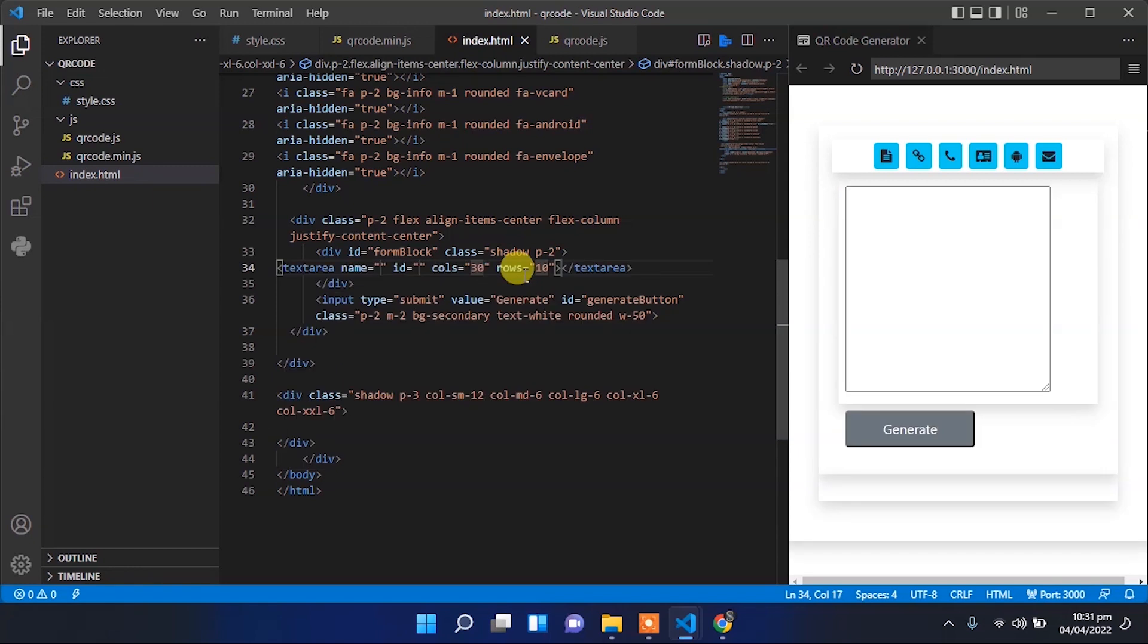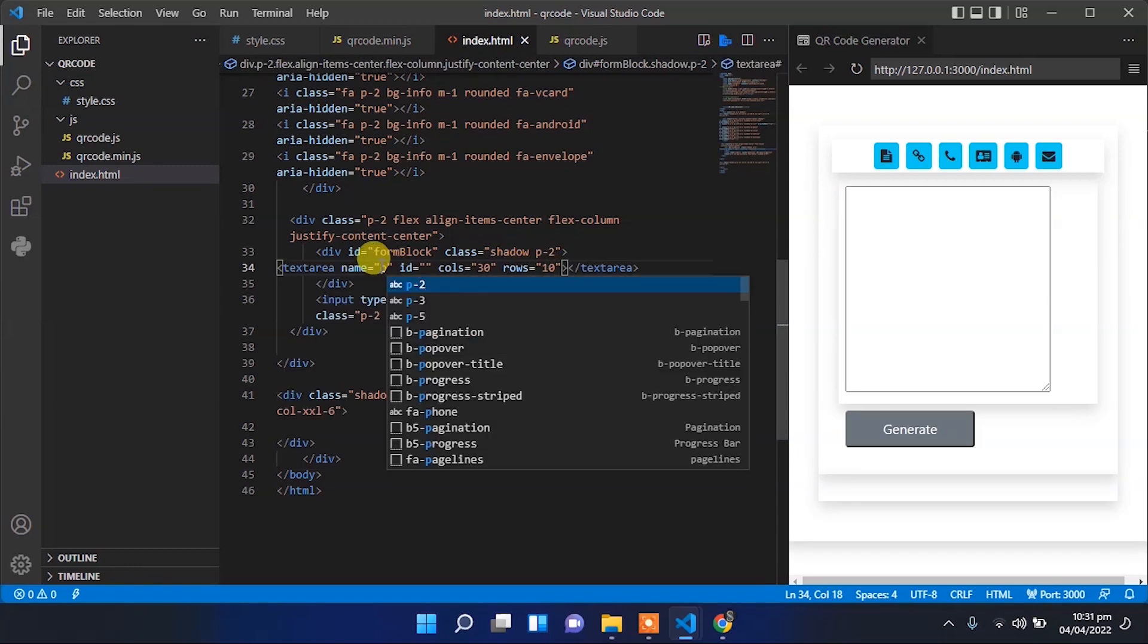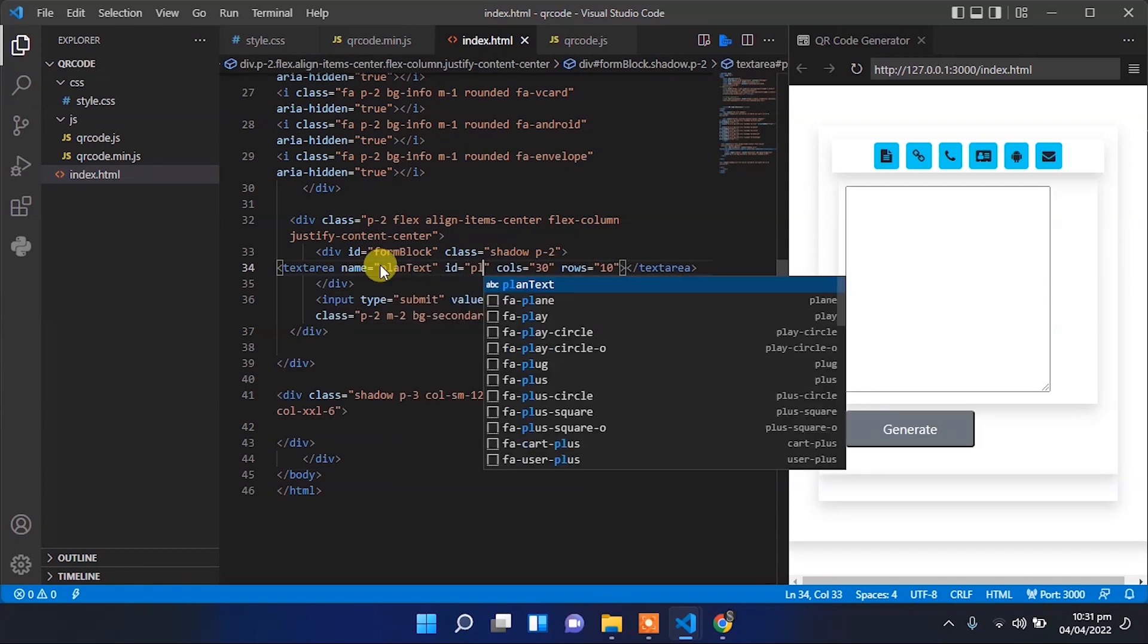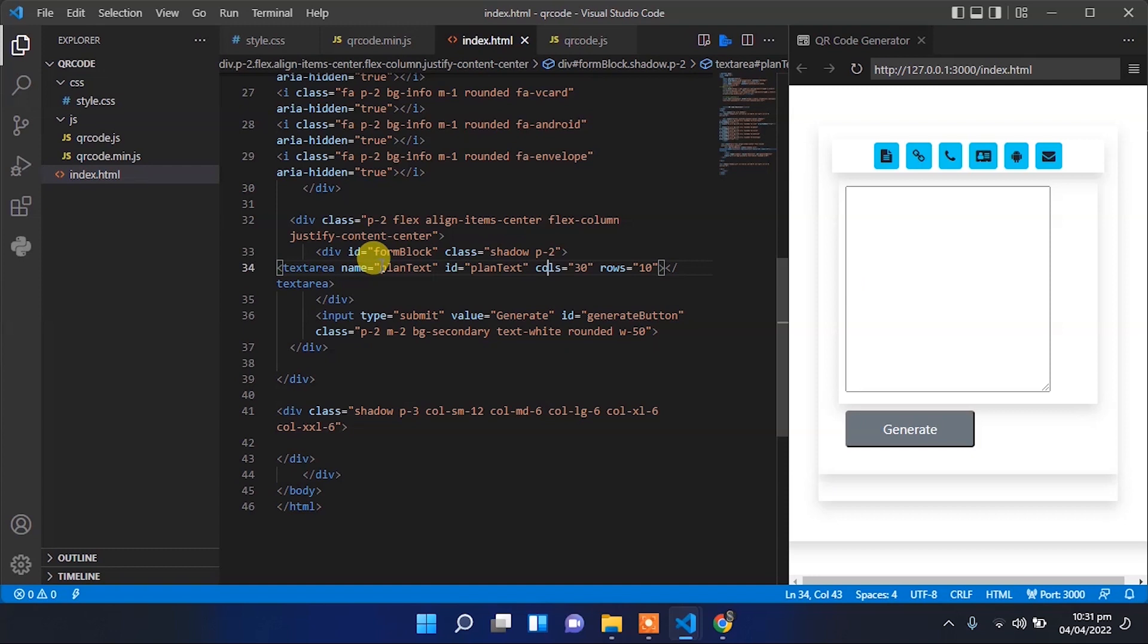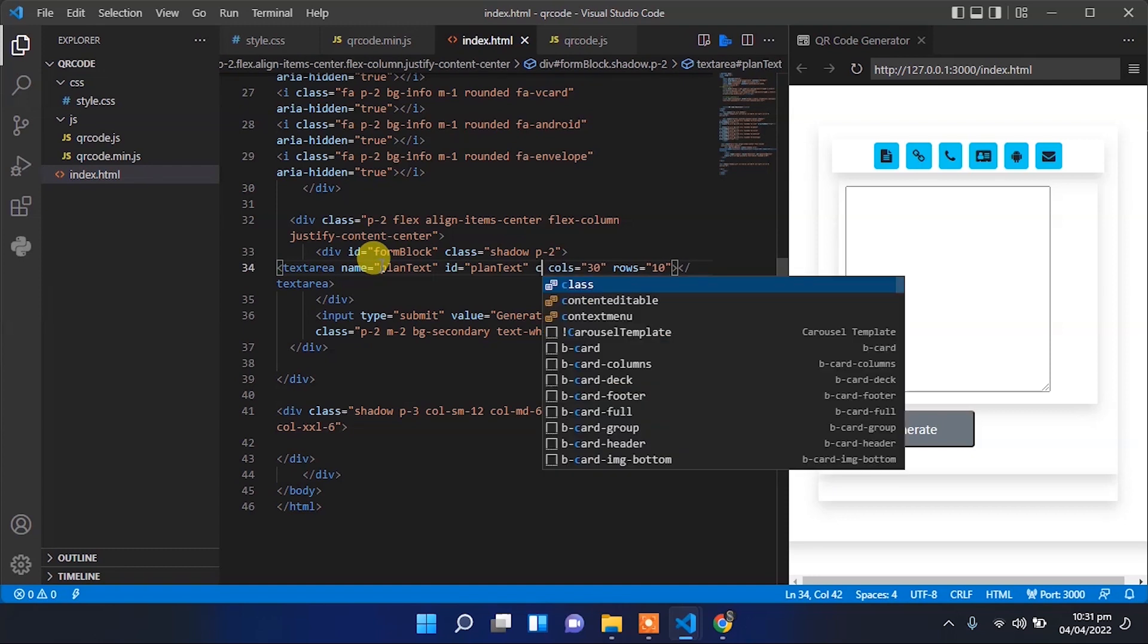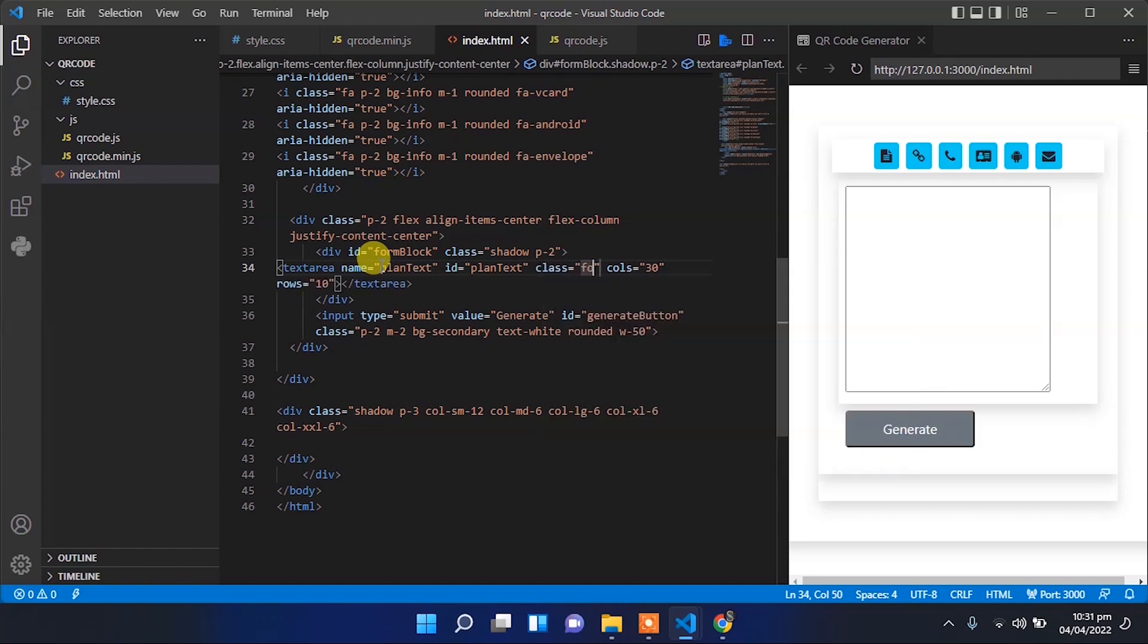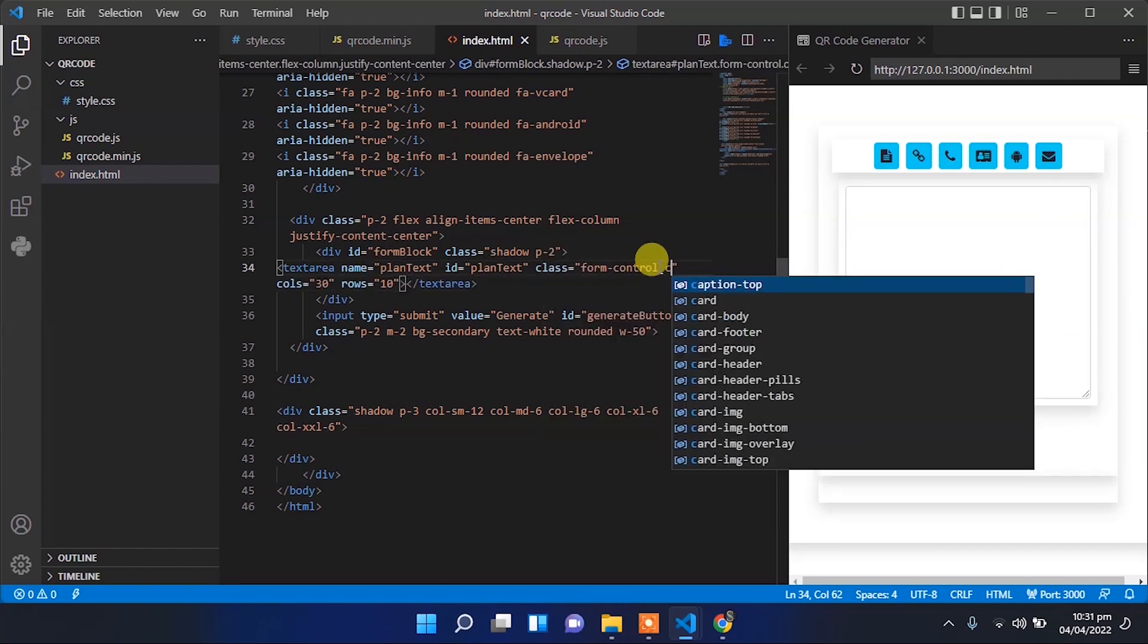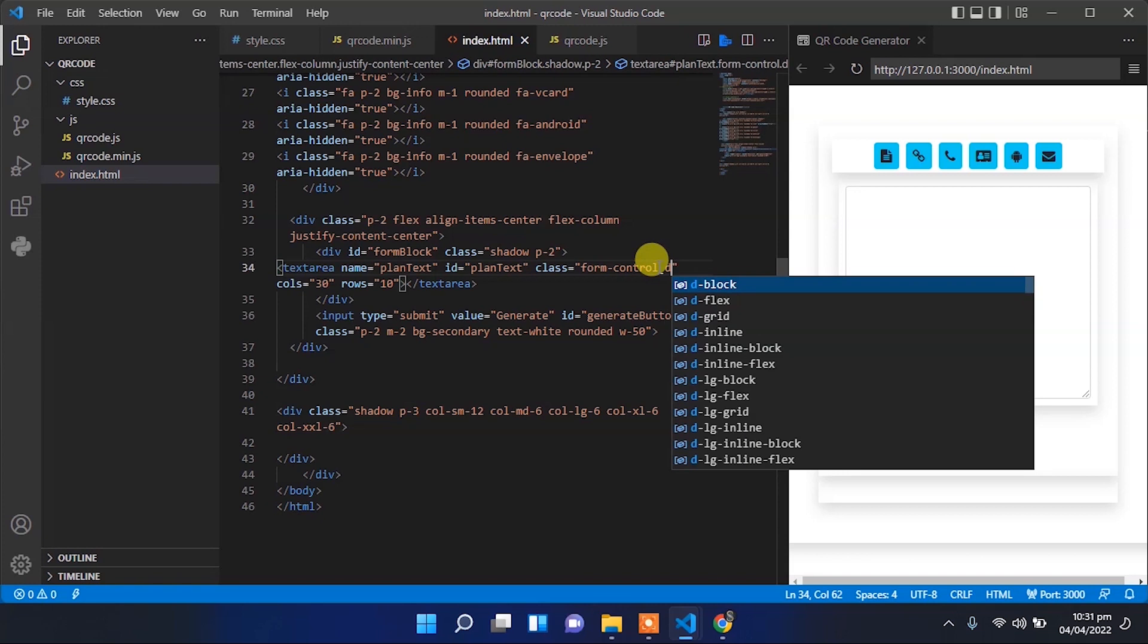Now let's add the text area where users enter text, and we'll generate the QR code from that input text. Provide a class and ID to the text area.